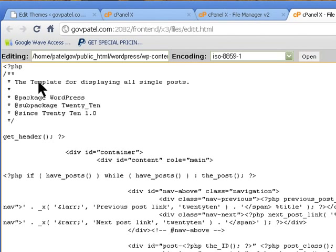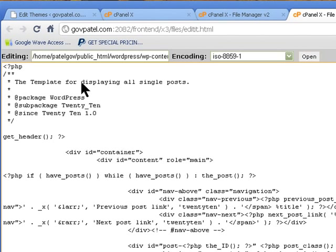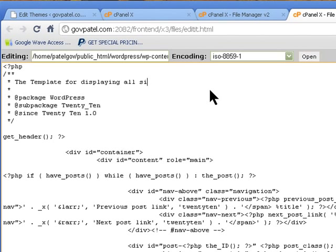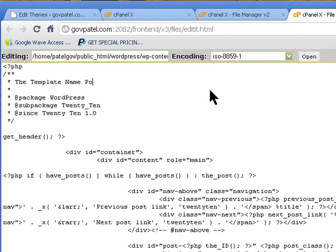We need to change the template down here. This is the default name that's given to the template. We are going to change that. Template name: Posts Full.